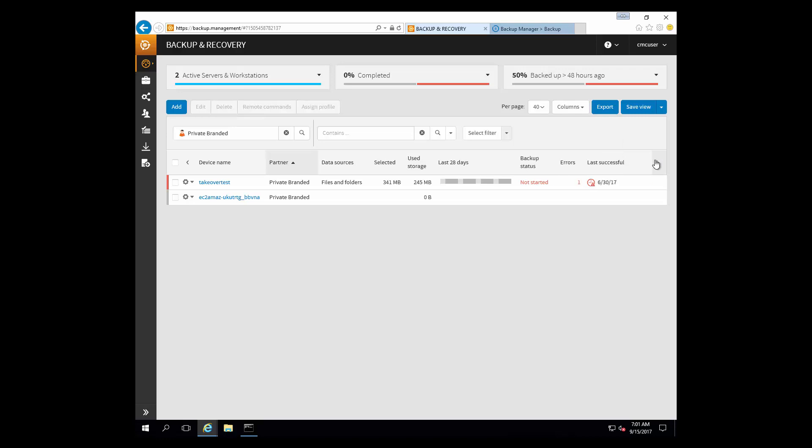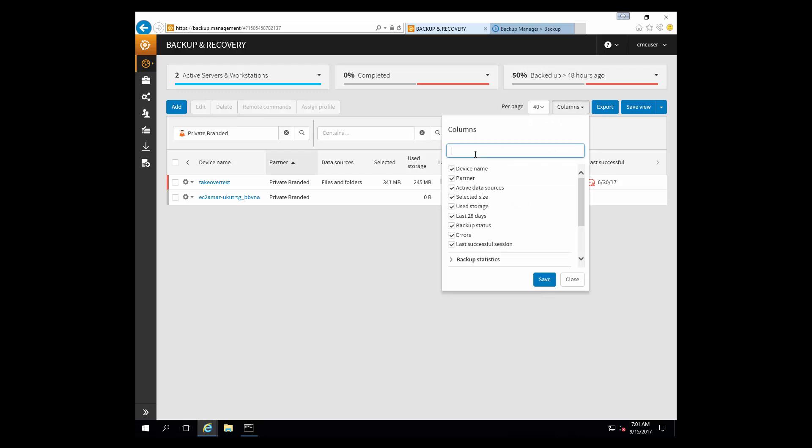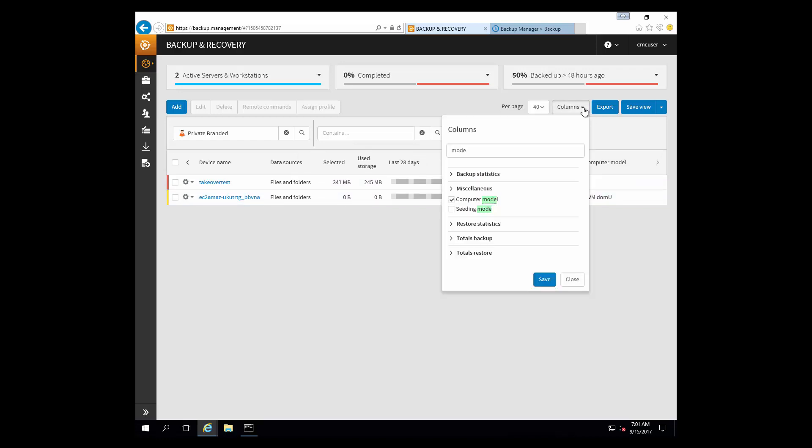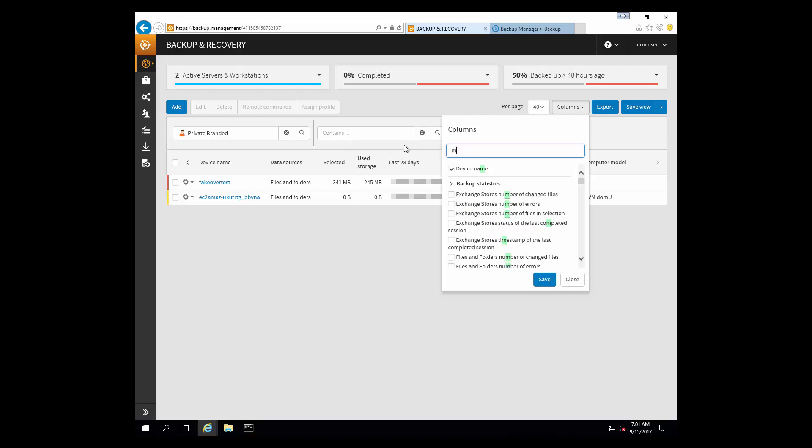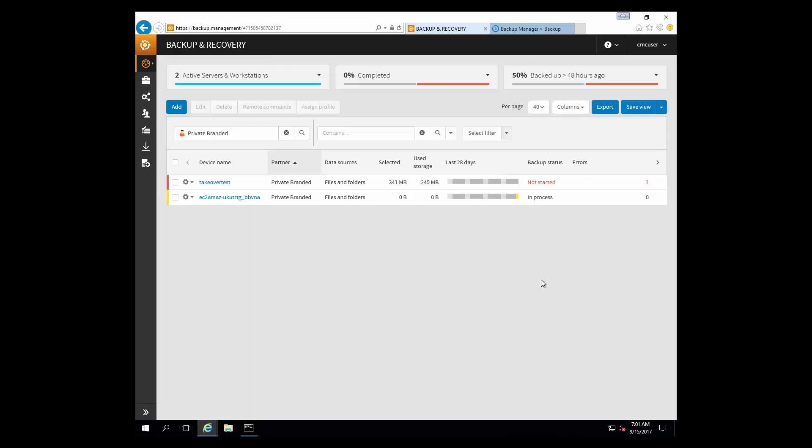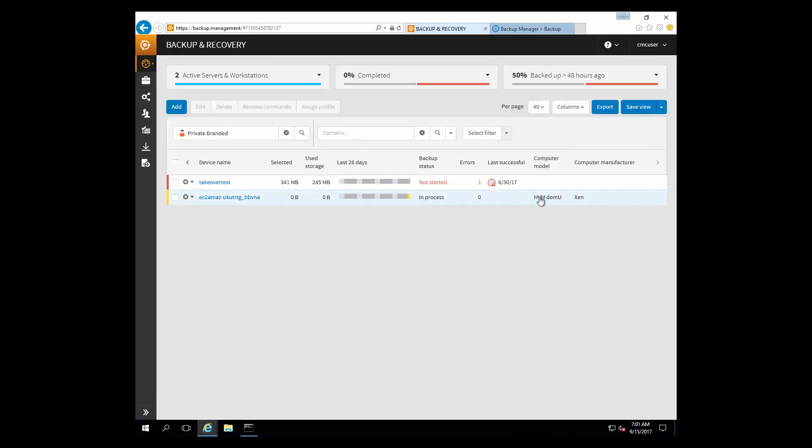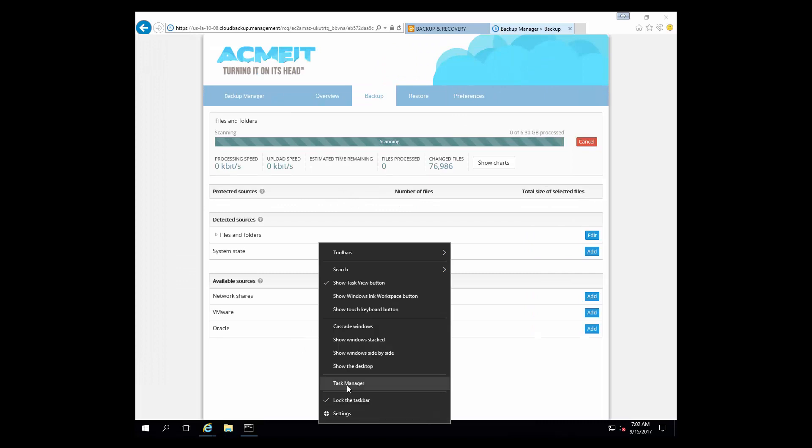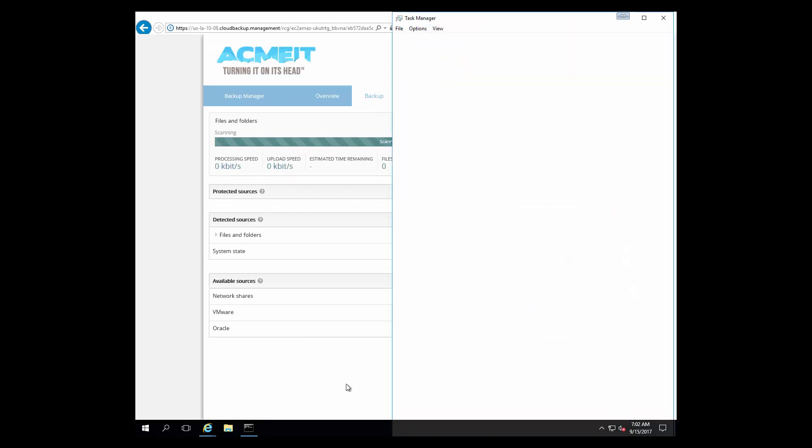Now, if you want to look at a little more detail here, you can go back into the management console. We're going to add a couple additional columns. We'll start out by adding a column for the computer model number. And we'll select that and save. And then we'll come back in here in just a moment. We'll add another column for the manufacturer. There we go, computer manufacturer. And as we scroll over to the right here, you can see that we report this as a Zen HVM DOM U computer. And that's just the way that it reports itself from an operating system or from a manufacturer level.